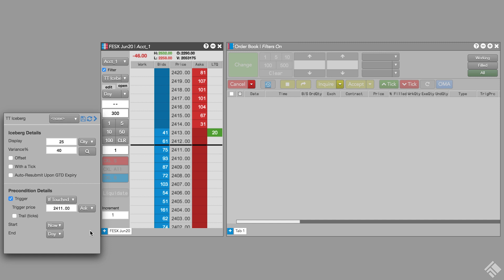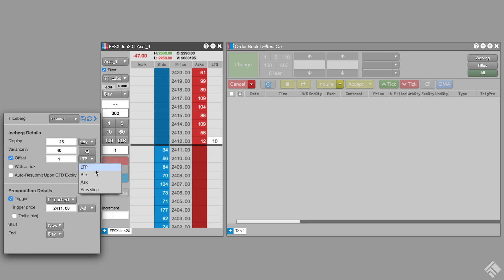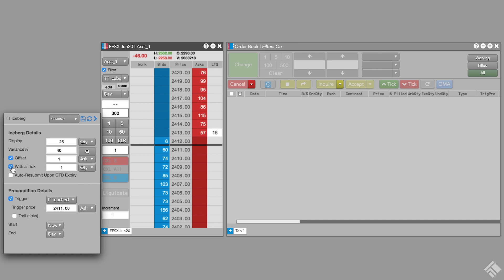Once the market is offered at 2411, TT Iceberg will begin submitting our child buy orders. We want to try and squeeze an extra tick out of our order, so we'll submit our child increments one tick better than the ask by applying an offset of 1 relative to the current ask. We can use with a tick to reprice our child orders at one price level into the market if it looks like liquidity is drying up on the opposite side. We click the with a tick checkbox so that we can add a tick to the price of our working order if the opposite inside market falls to or below 50 contracts.